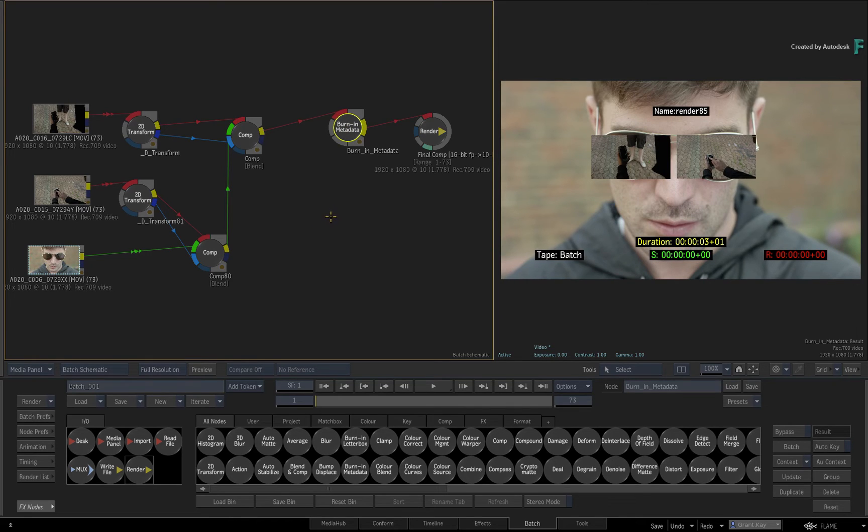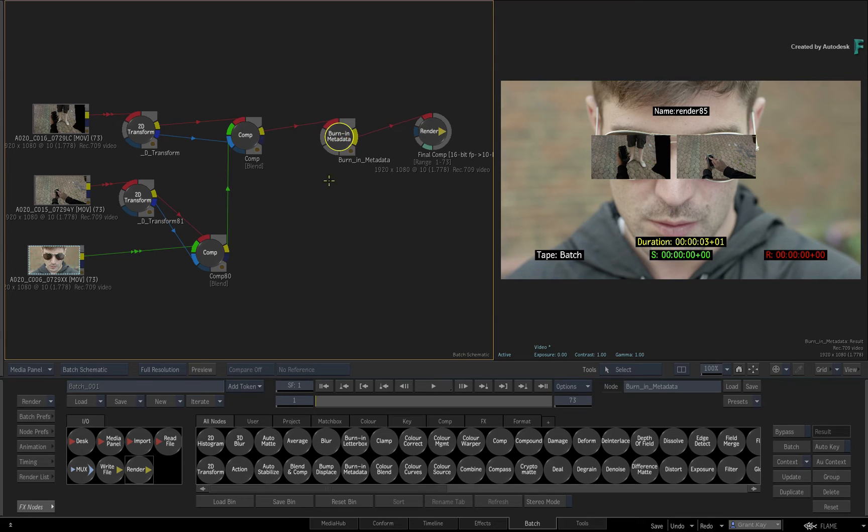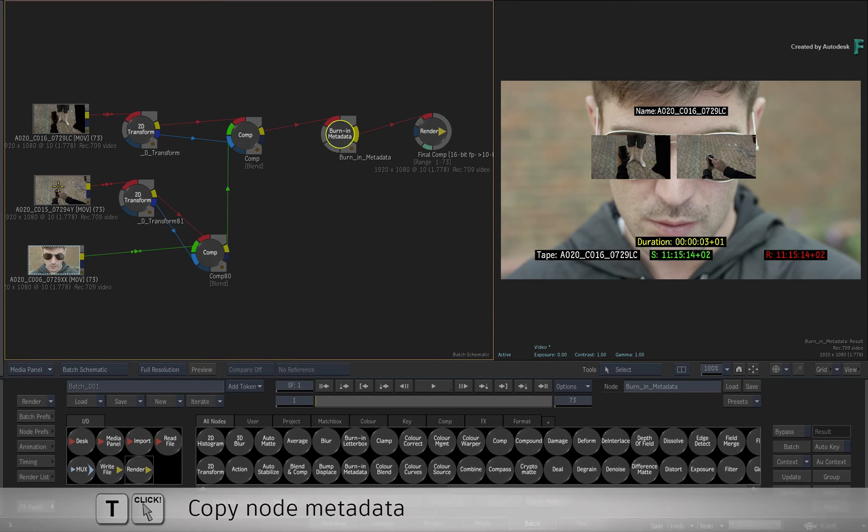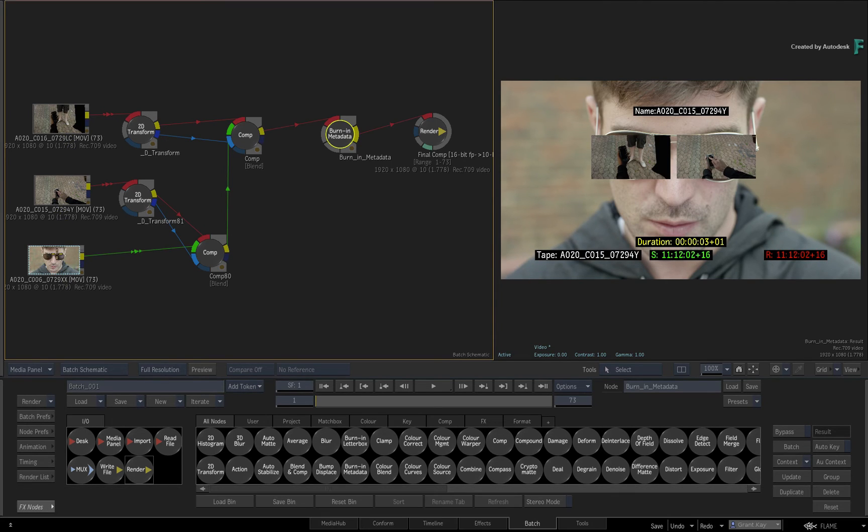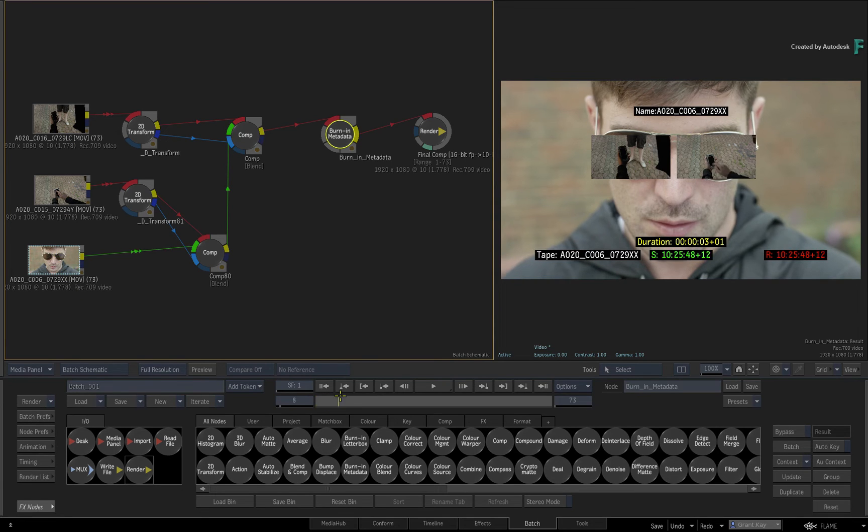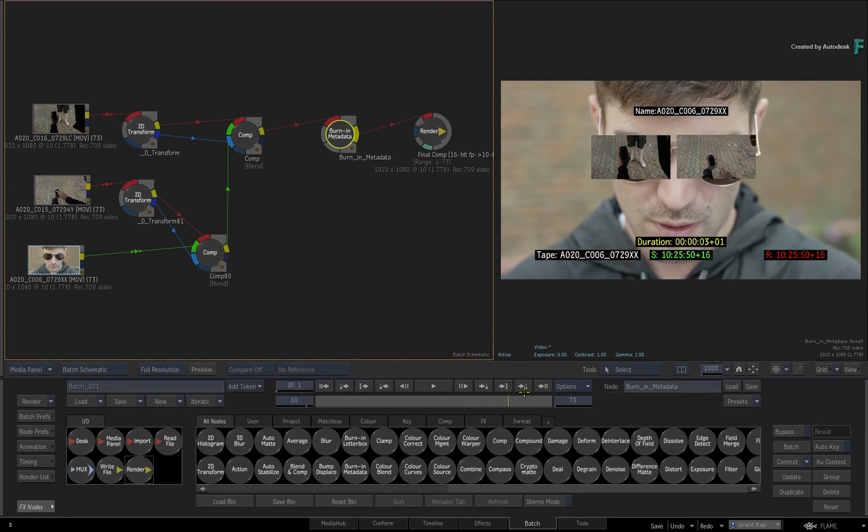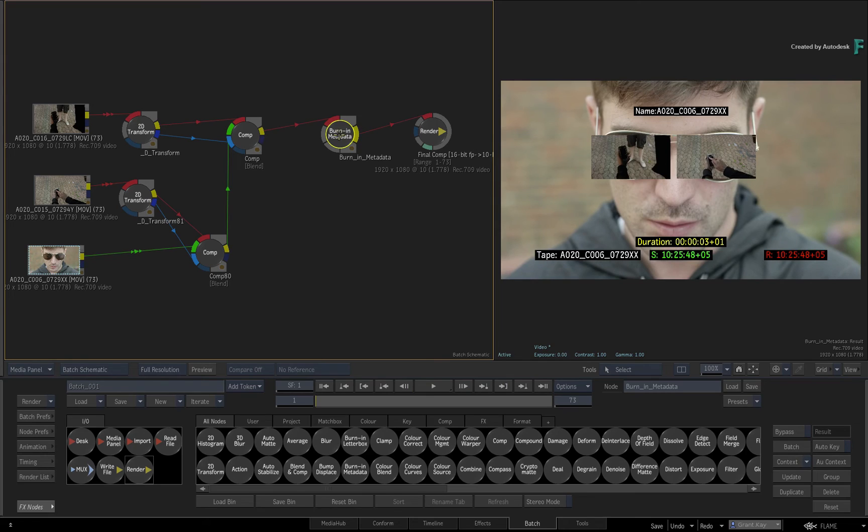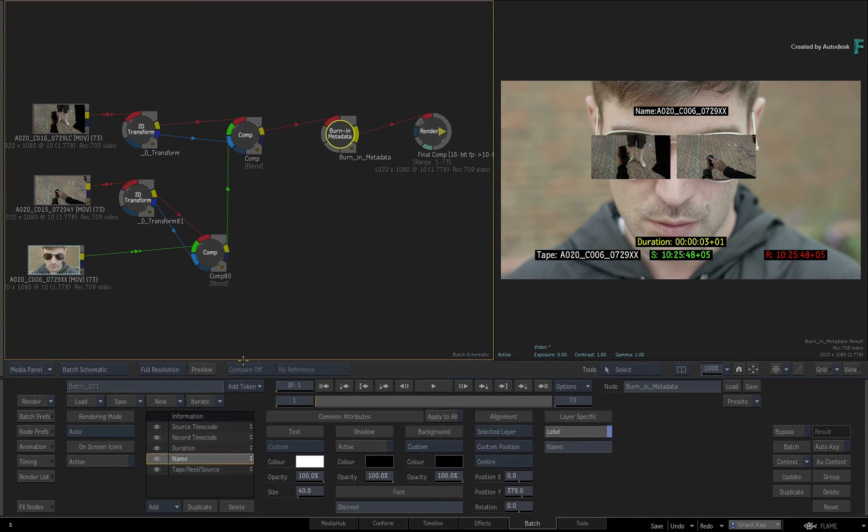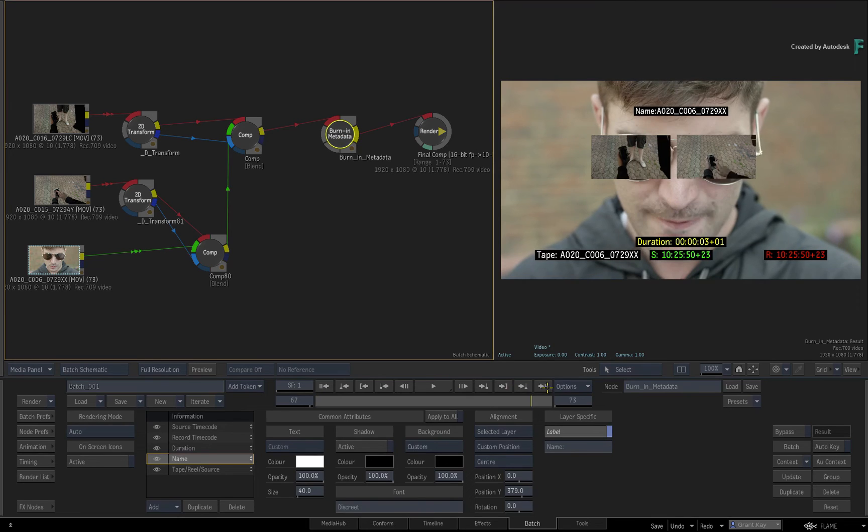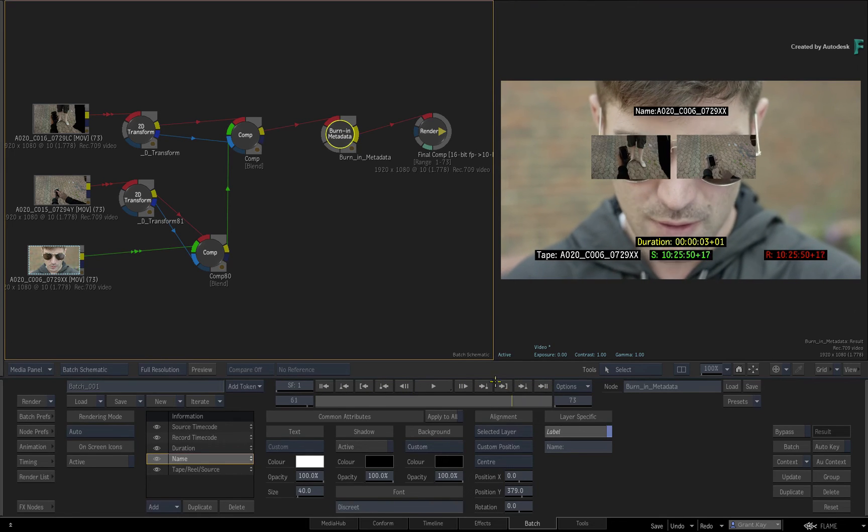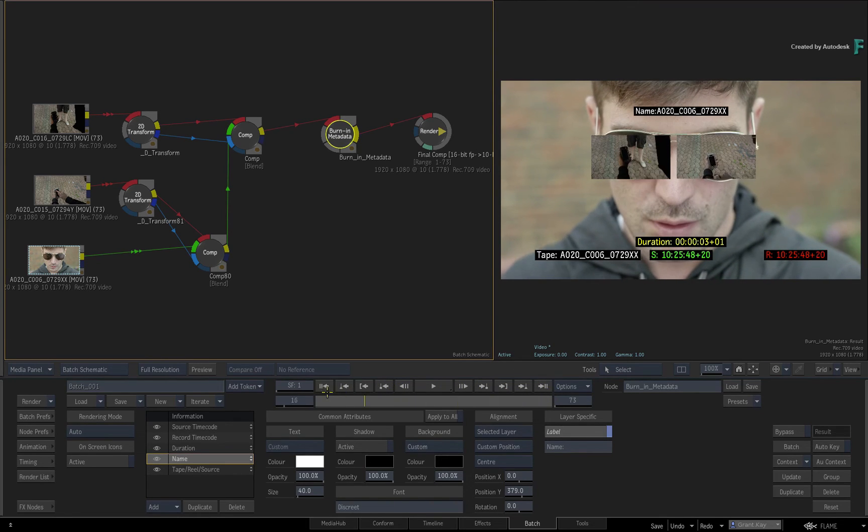Instead, you copy metadata from other nodes. Select the Burn-in metadata node. Now hold T and click on a source clip to copy its metadata. This performs a one-off copy to all existing metadata layers. If you add any new layers after the fact, they will not have the source clip's metadata. You simply have to copy the metadata again to update the layers.